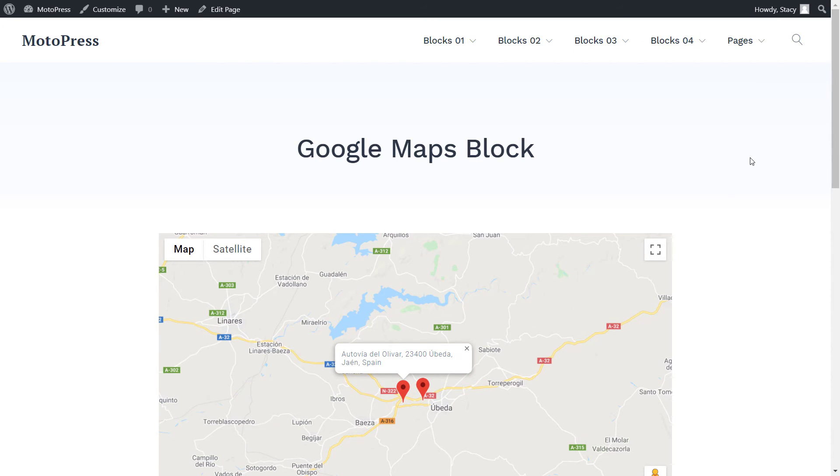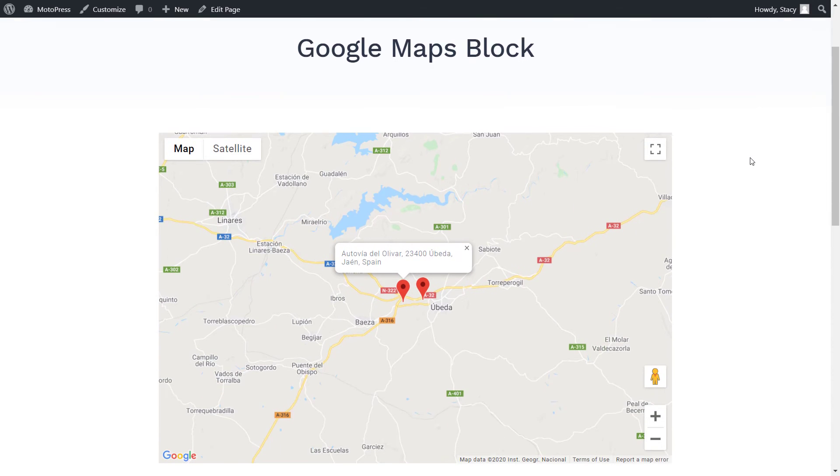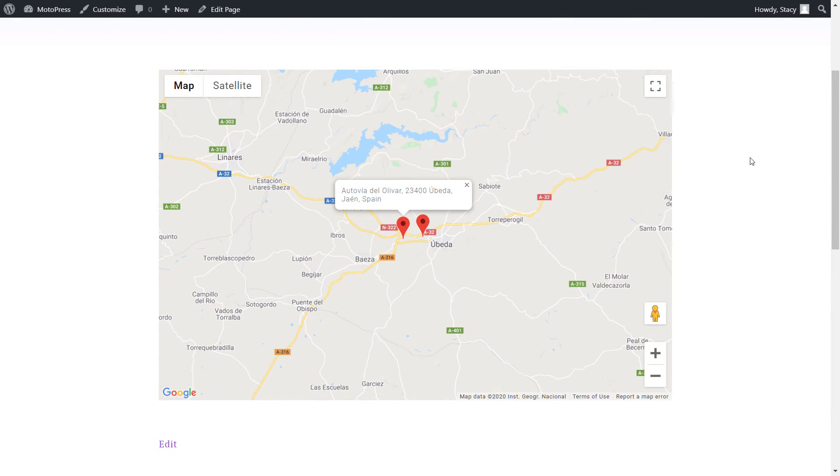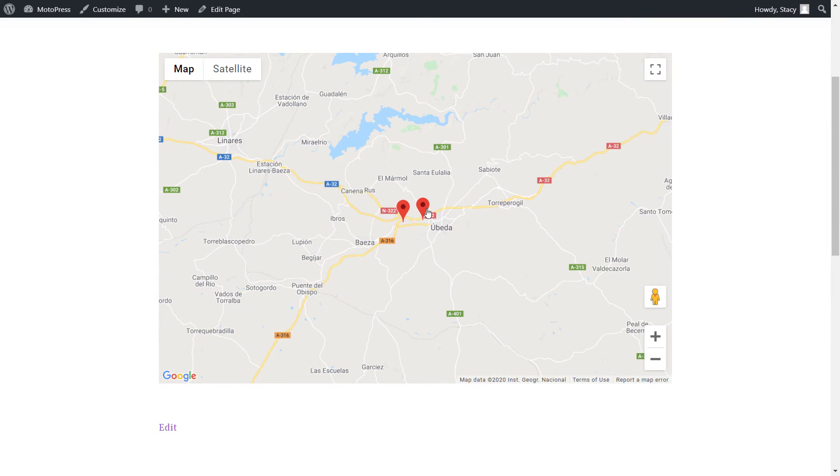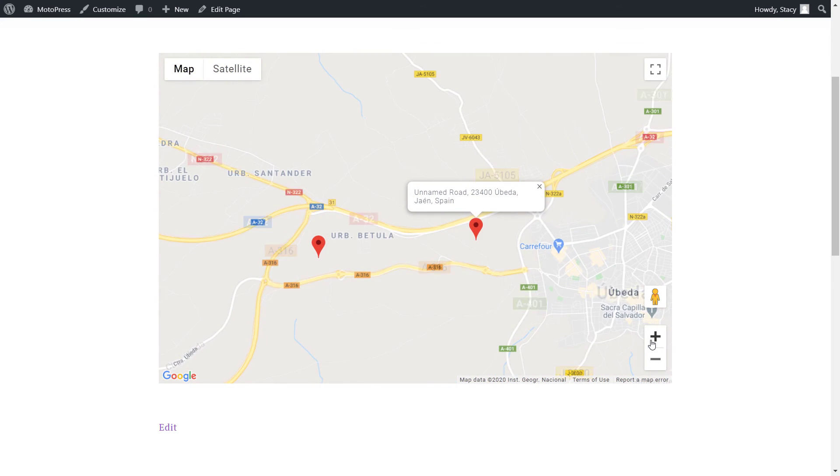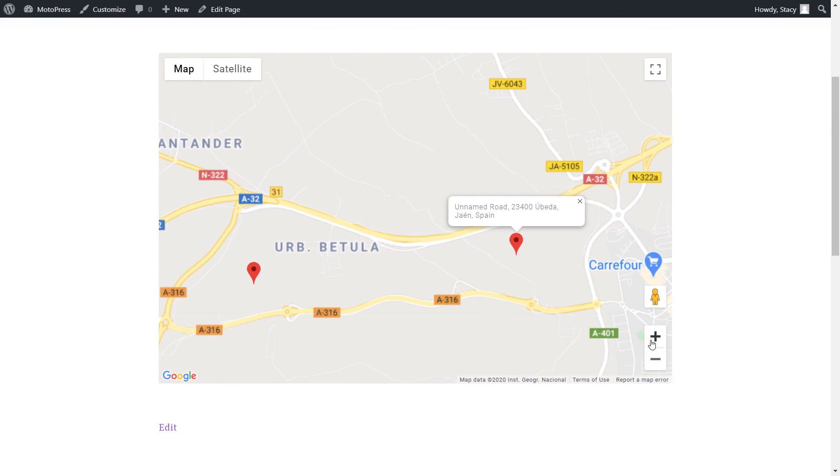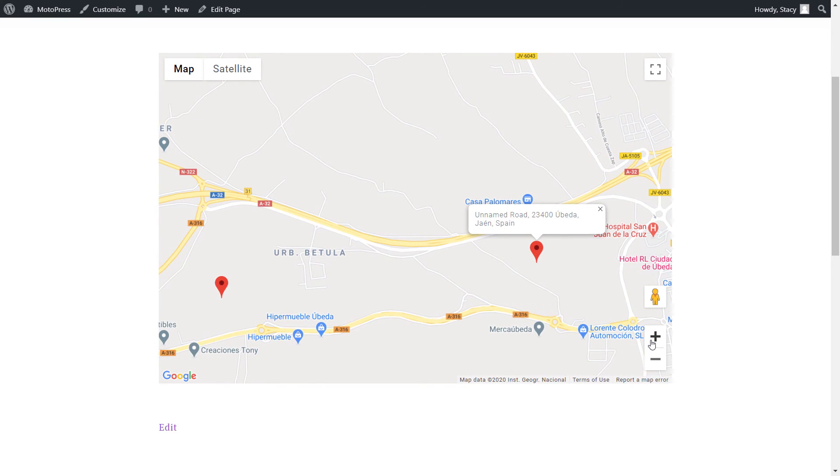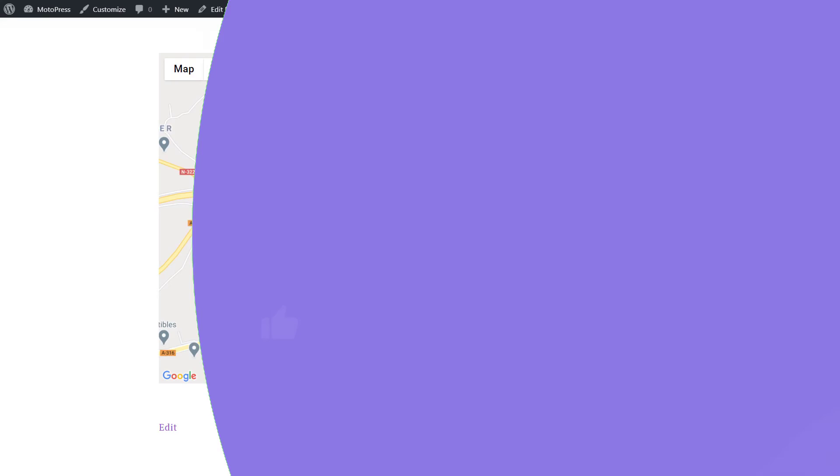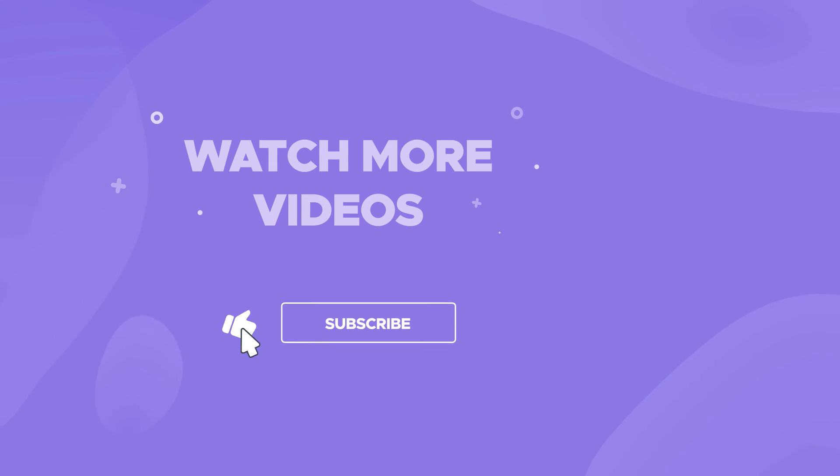That is it for the Google Maps block. Let us know in the comments below if you have any questions. Like the video if you liked it and subscribe to our channel for more WordPress tutorials. Thank you for watching and have a great one!